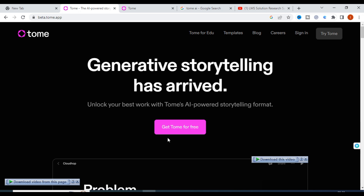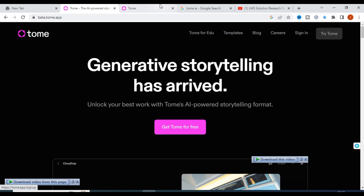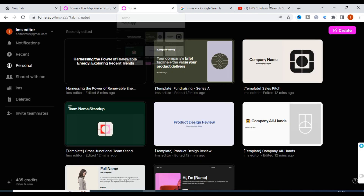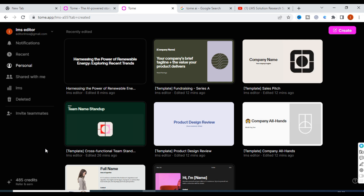You will get a box here. Just click on 'Get Tome for free' and you will open a page like this. This is the page where we are going to create our presentations. You just have to click on Create, give a prompt, and you can make the presentation.